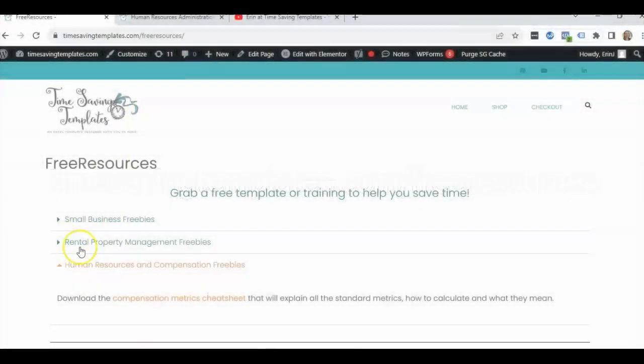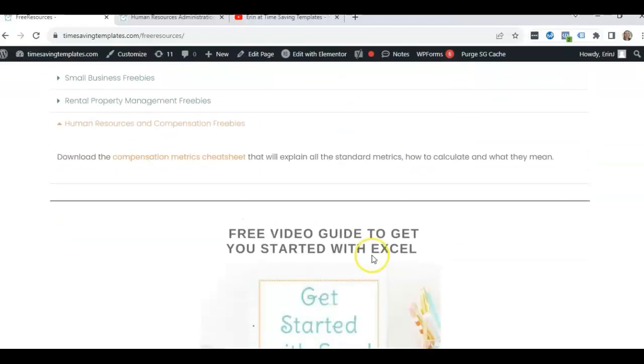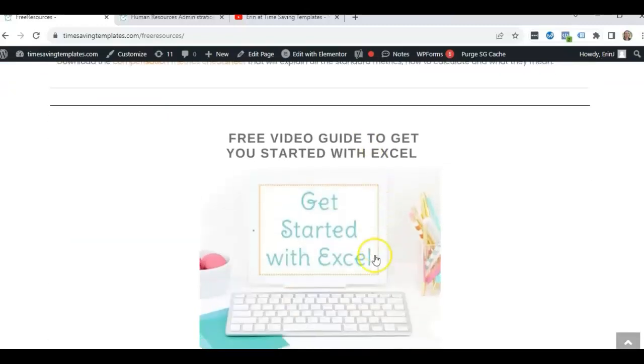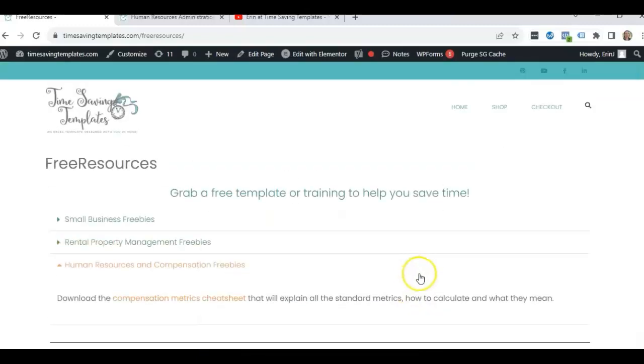We'll have a free compensation metrics cheat sheet and some other free templates and also a free guide to get you started with Excel.